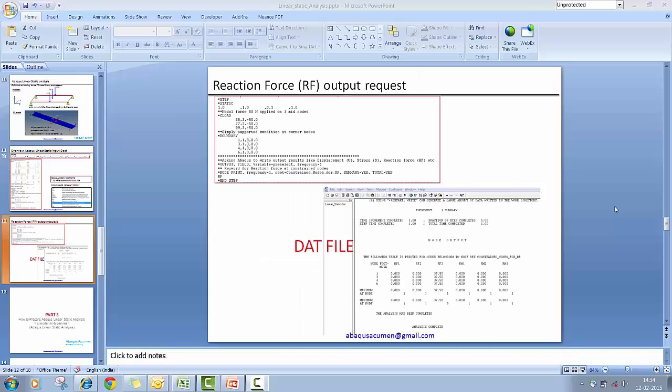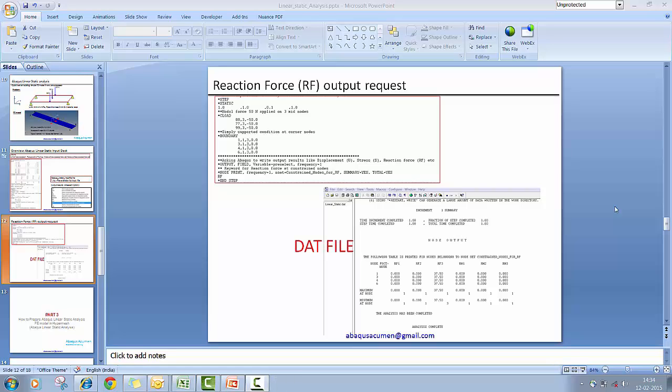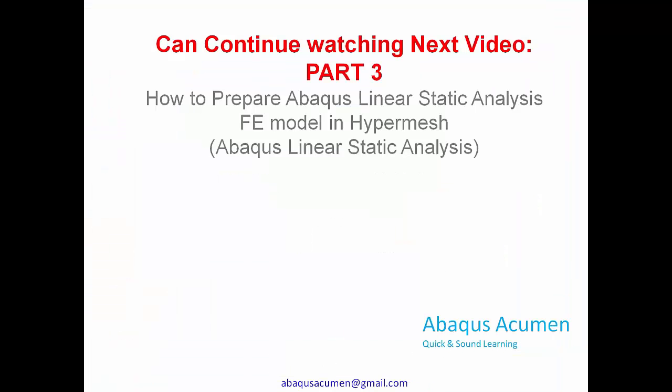This is about the overview on Abaqus input file and its important keywords. And now we will give you the hands on demonstration of how to prepare a linear Abaqus static analysis FE model using HyperMesh as a preprocessor.